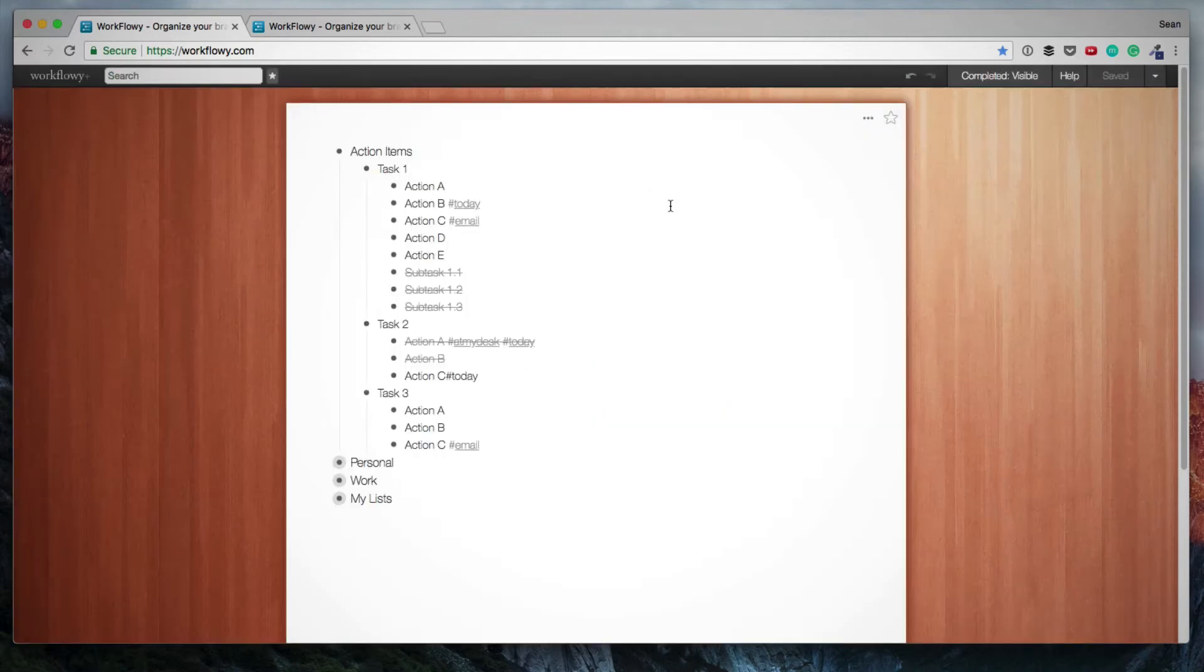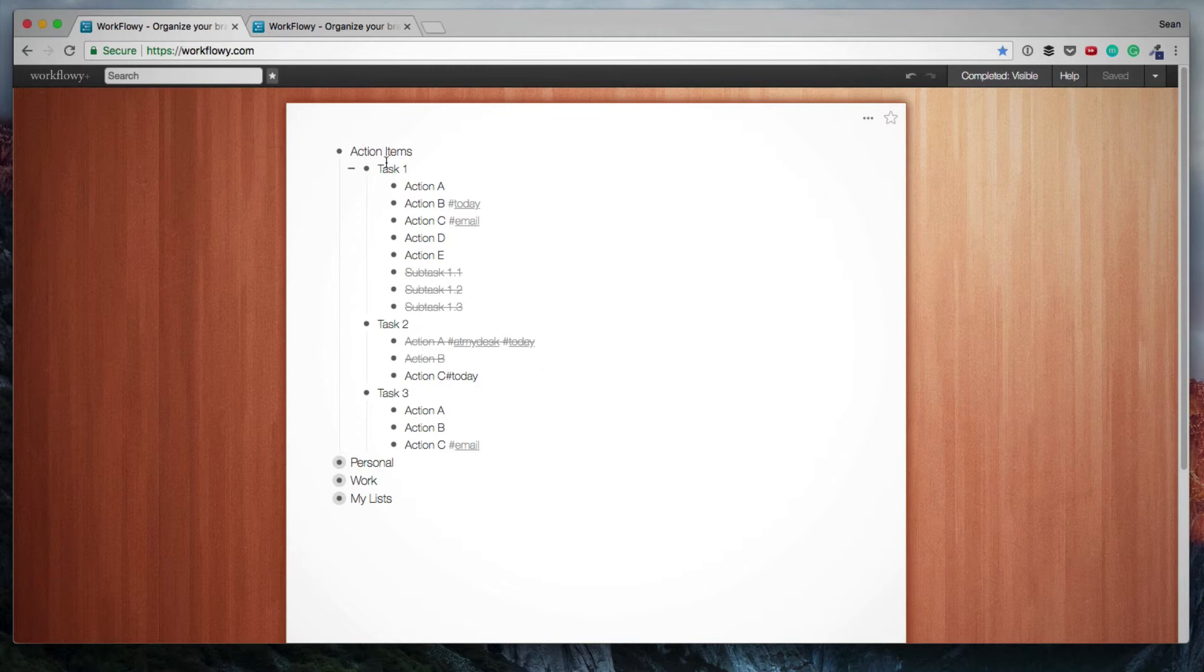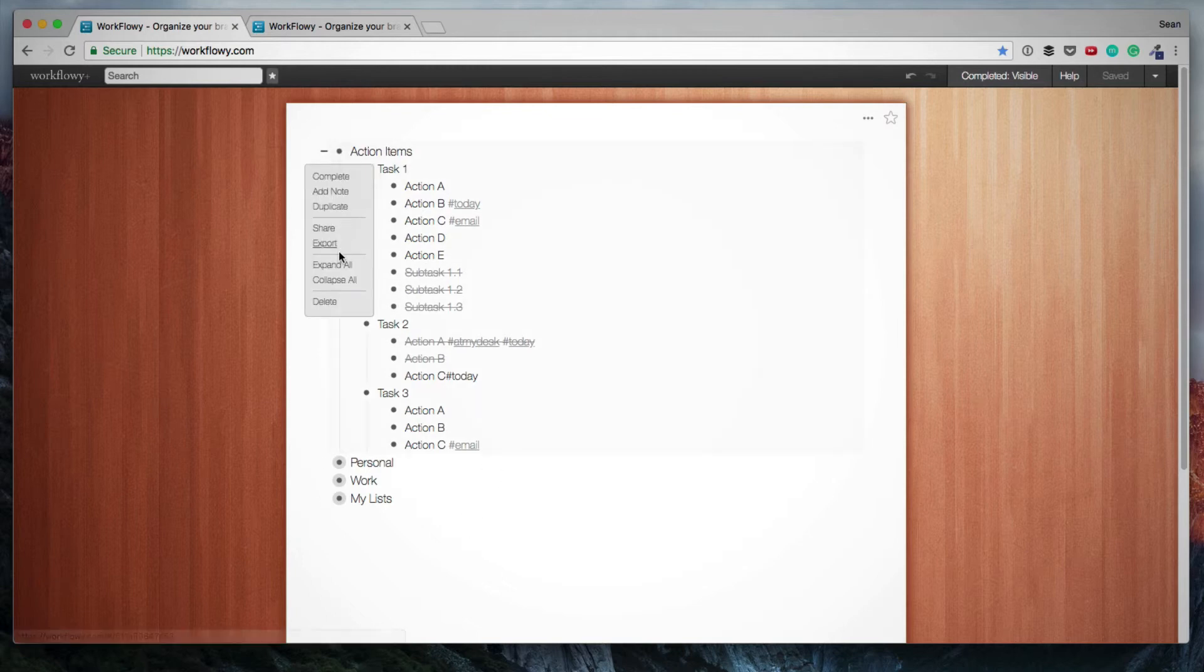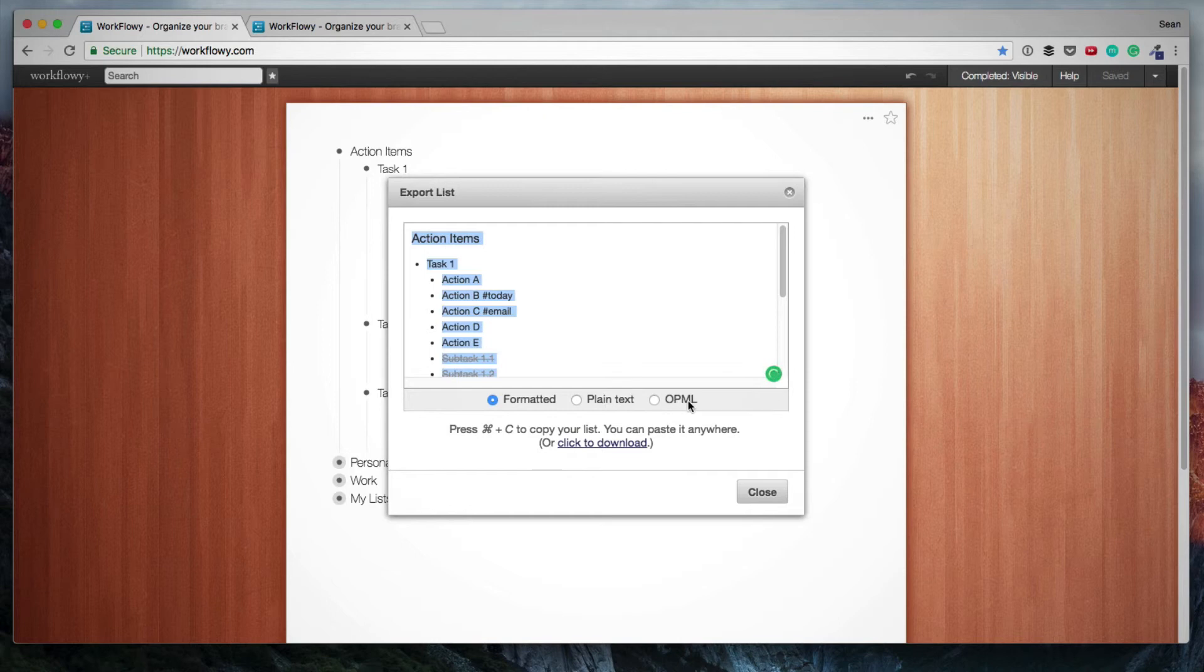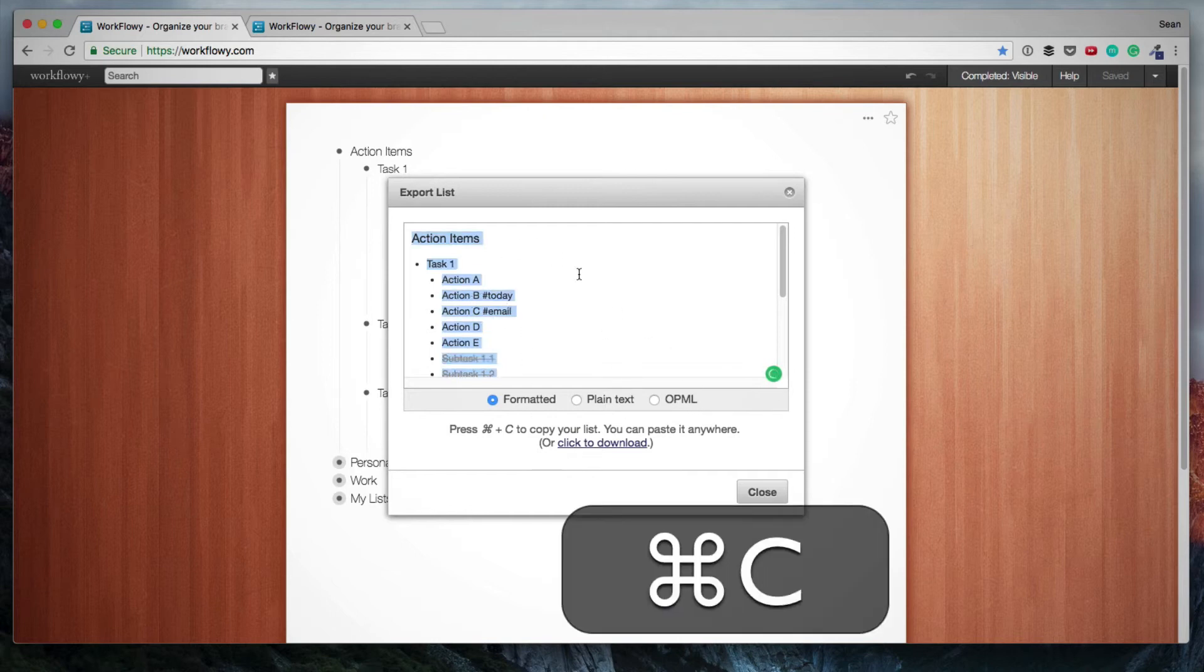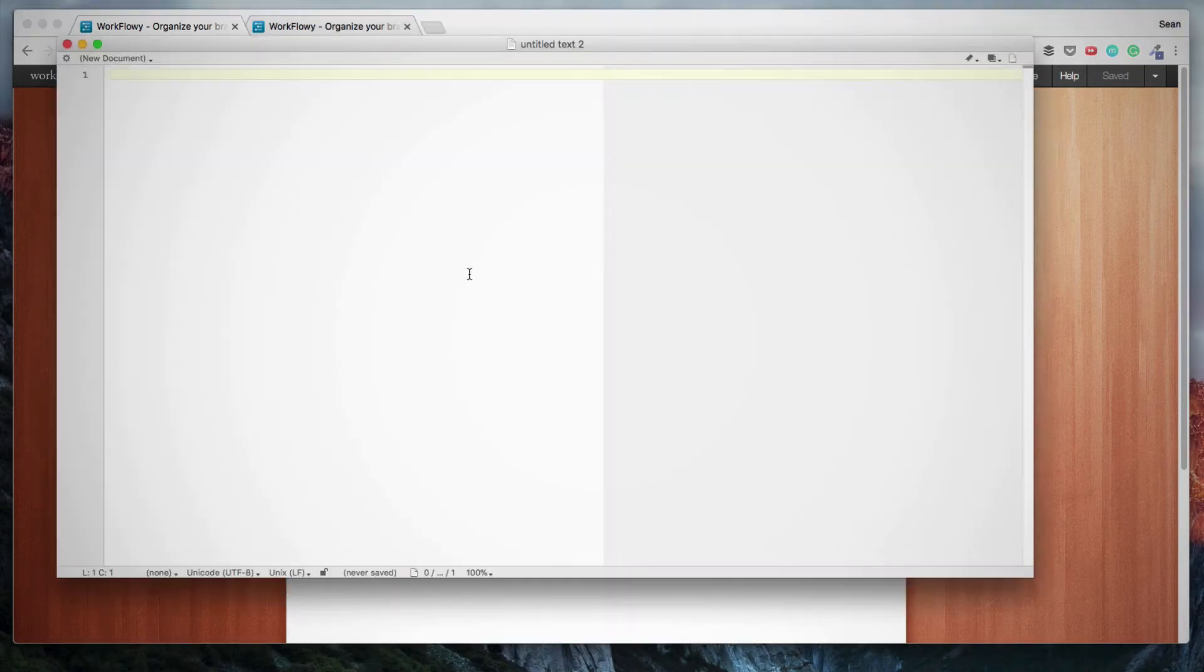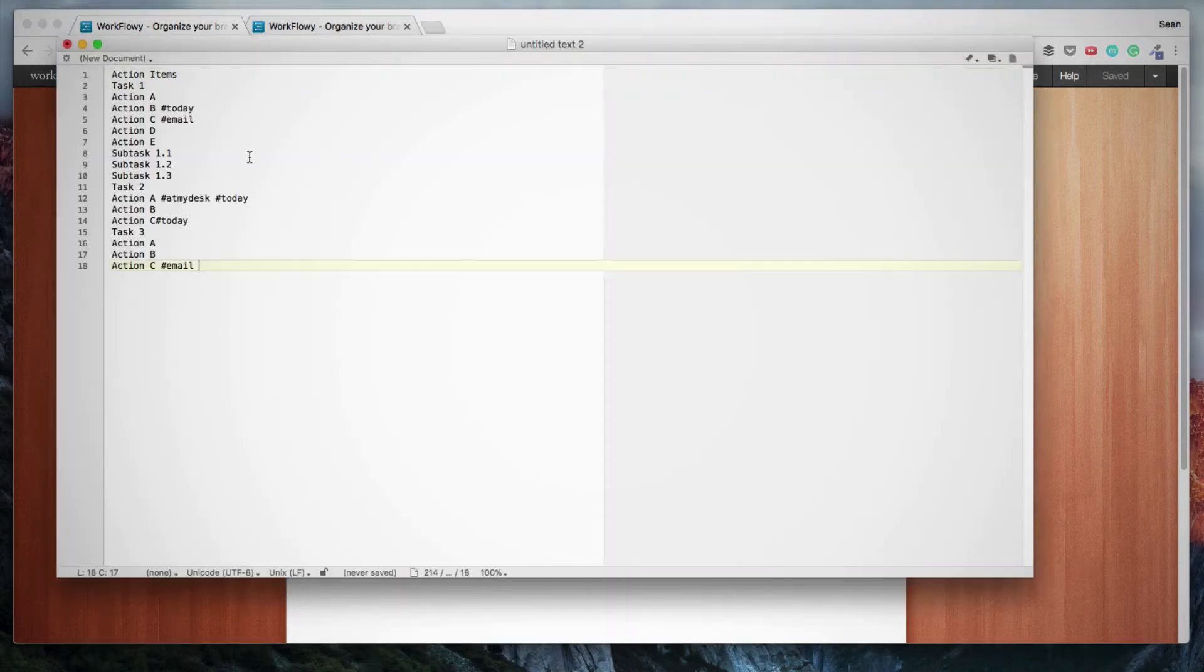Great. Another feature I want to show you is how to export a list. Assuming I want to copy all of these items somewhere, I have a very long list and I want to export it somewhere. You hover over the bullet and you click on export. And here you've got the options of exporting it as formatted plain text or OPML. And you can simply highlight all the text, copy it. And here, for example, I've got a blank document. I can simply copy all these items in here.